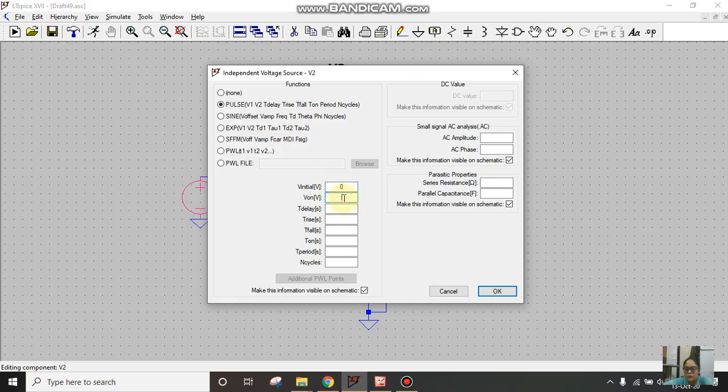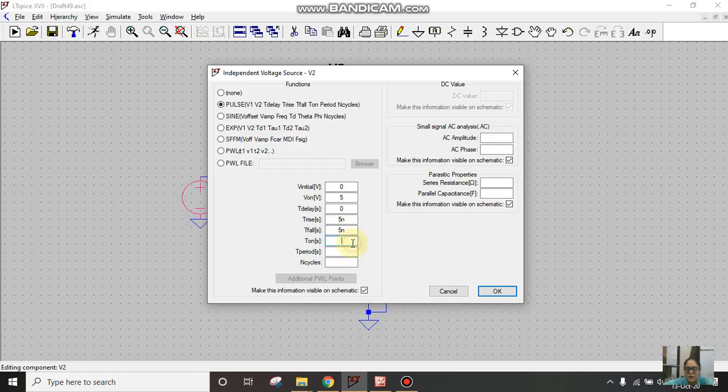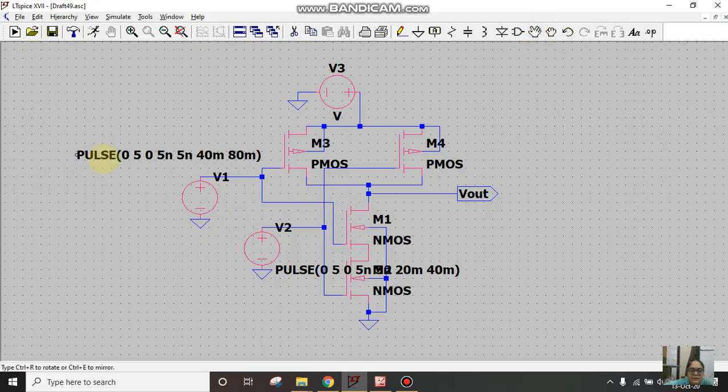In the next voltage V2, I'll take the period as half and Ton as half of the previous input. V initial 0, Von is 5, delay 0, rise time 5 nano, fall time 5 nano. Ton in previous we took as 40 so here I'll take as 20 milli, period I'll take as 40 milli. Previously we took as 80 milli.